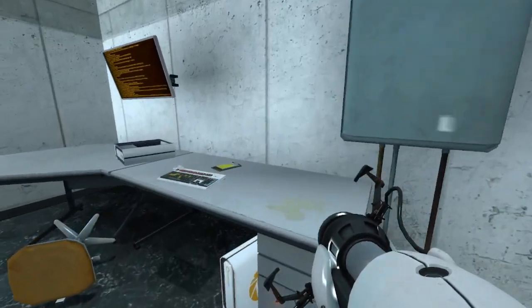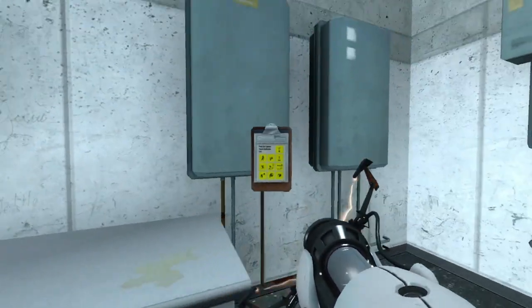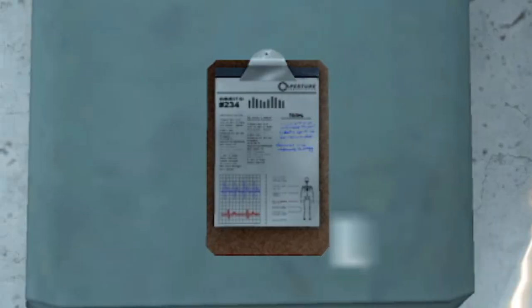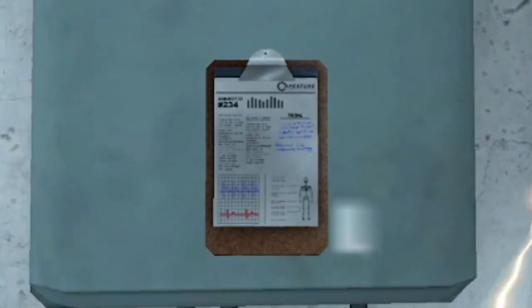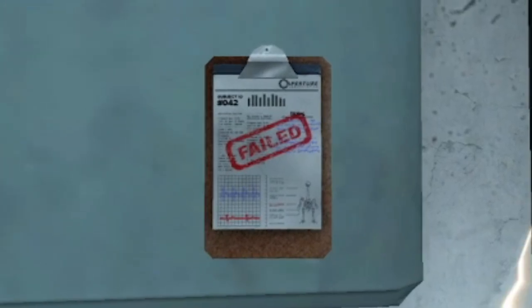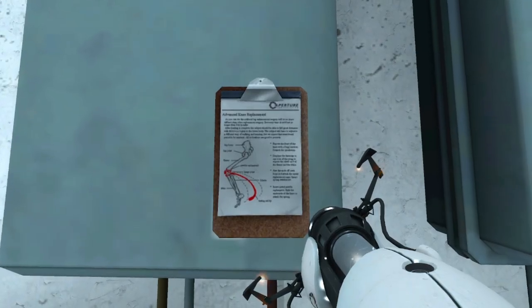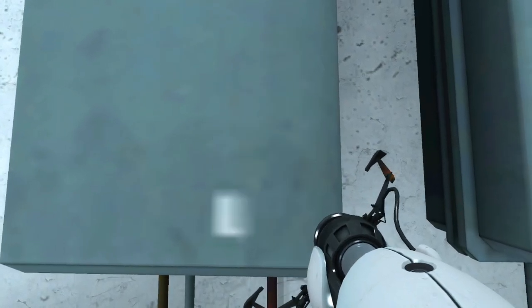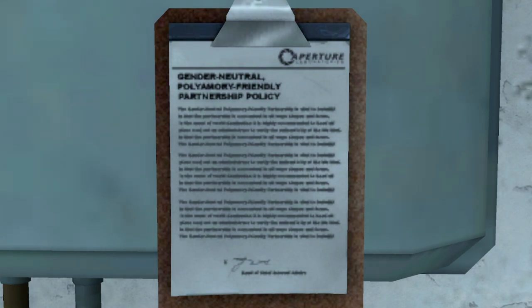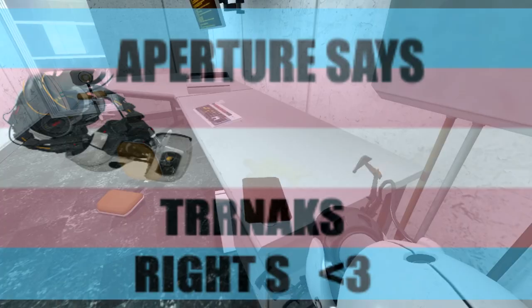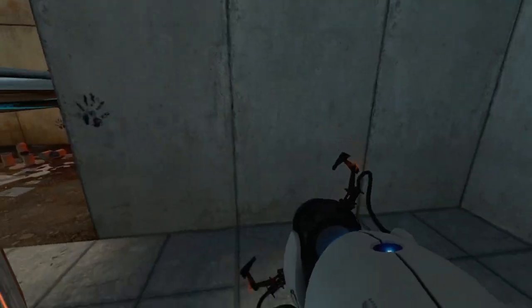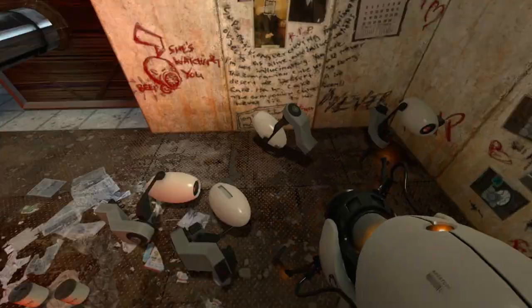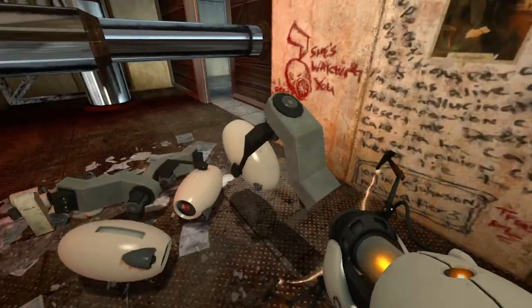We also see an alternative in Chamber 17 where someone becomes mad as they become obsessed with their companion cube. In the offices, we can find numerous clipboards scattered about. Some of the standard testing signs, others are test subject profiles, one of which is us, subject 234, and the other one is a chicken. We even find profiling of the advanced knee replacements, which help cushion our fall, and even Aperture's gender neutral polyamory friendly partnership agreement. Aperture canonically says trans rights, you sons of bitches.